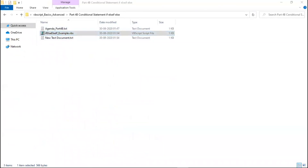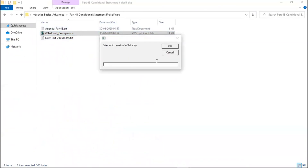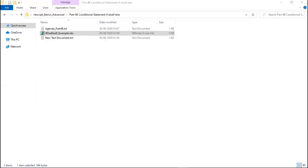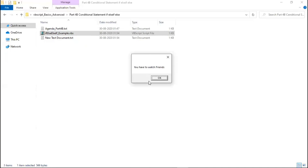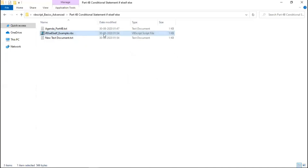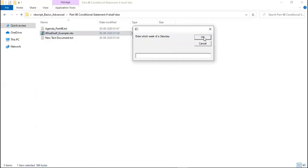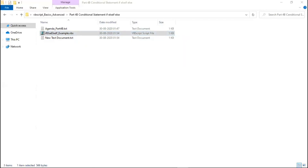We executed this program. I'll just show you one example — entering Saturday week one, the output says: for A, you have to watch Friends. What if nothing is given? If I enter nothing, it says: it's not a TV series delivery. Don't worry.